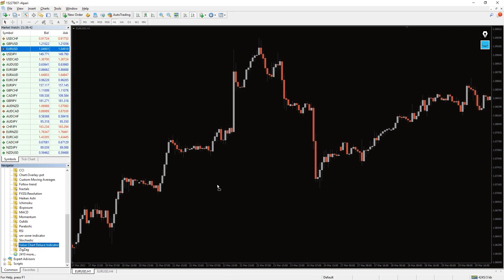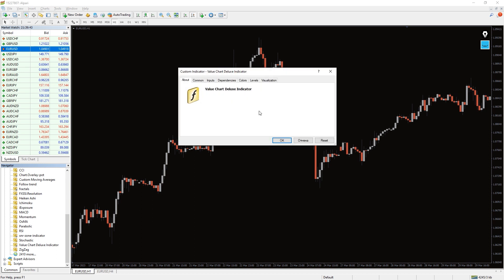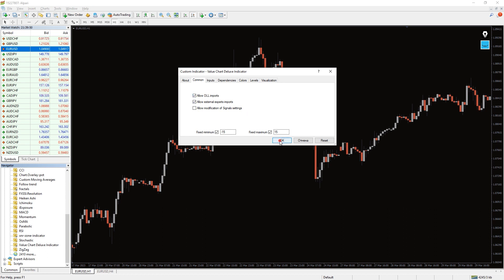To run this indicator simply drag the value chart deluxe indicator from the indicator list to your MT4 chart, and please don't forget to click on the allow DLL import in the settings window.